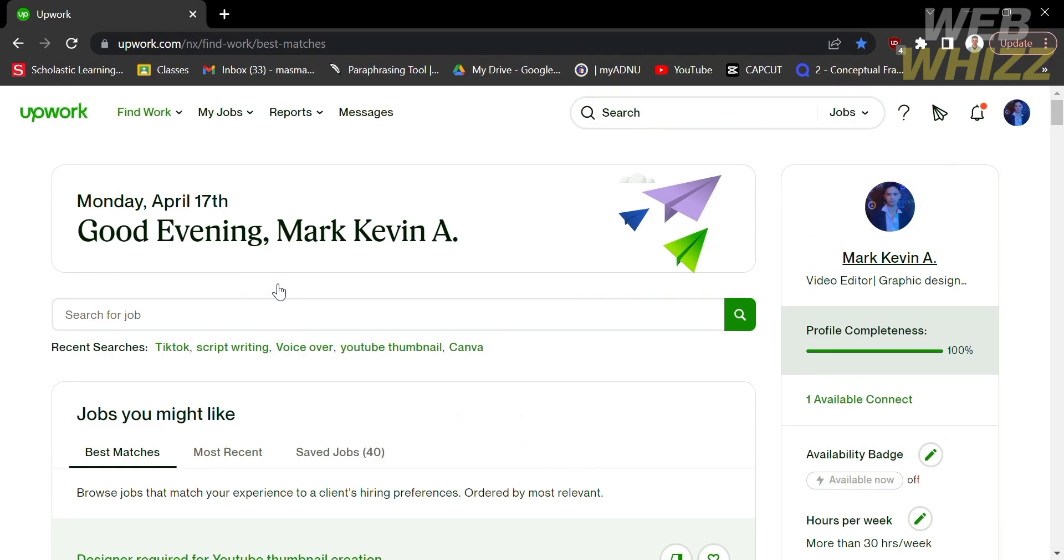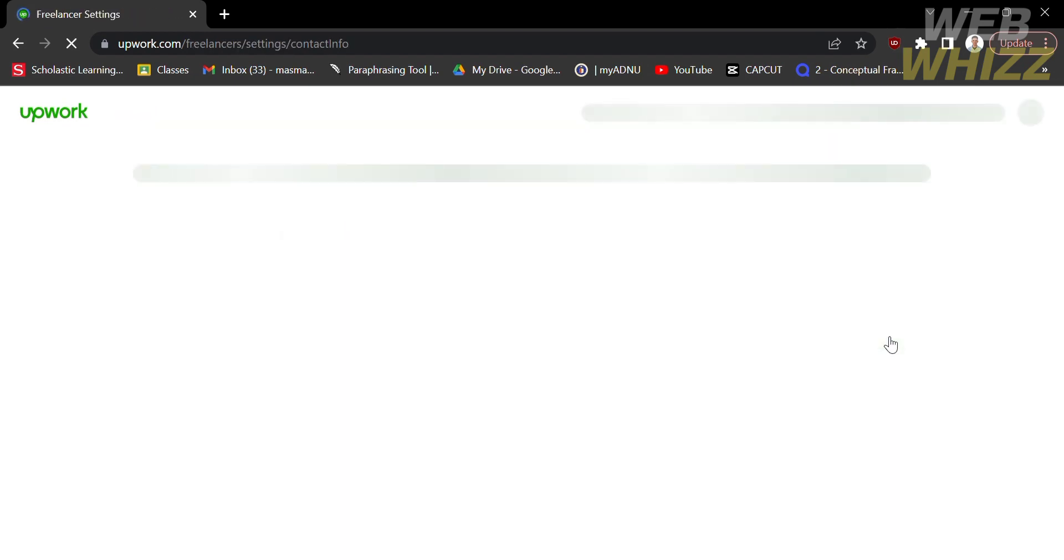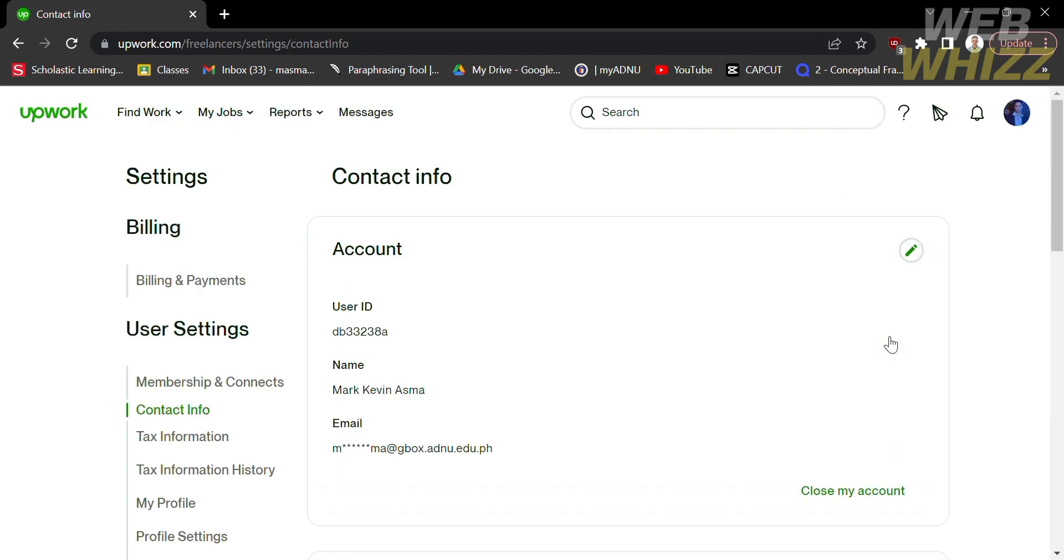The first thing that you need to do is to open your Upwork and register or log in with your existing Upwork account. On its homepage, click your profile on the top right corner and proceed by clicking settings.